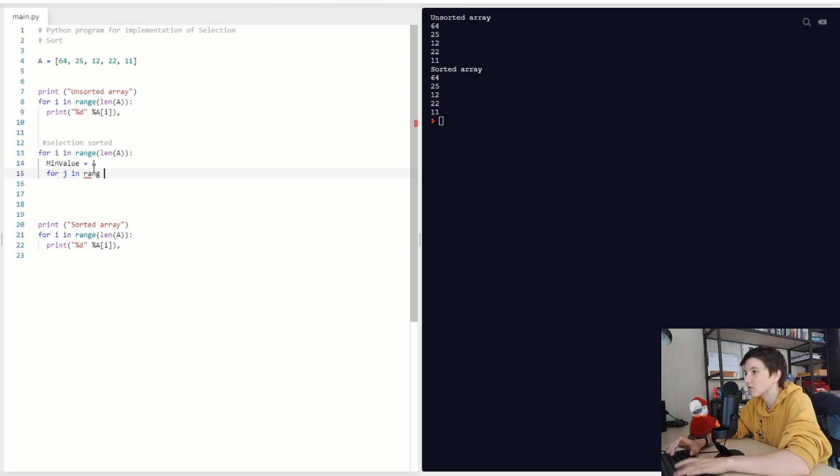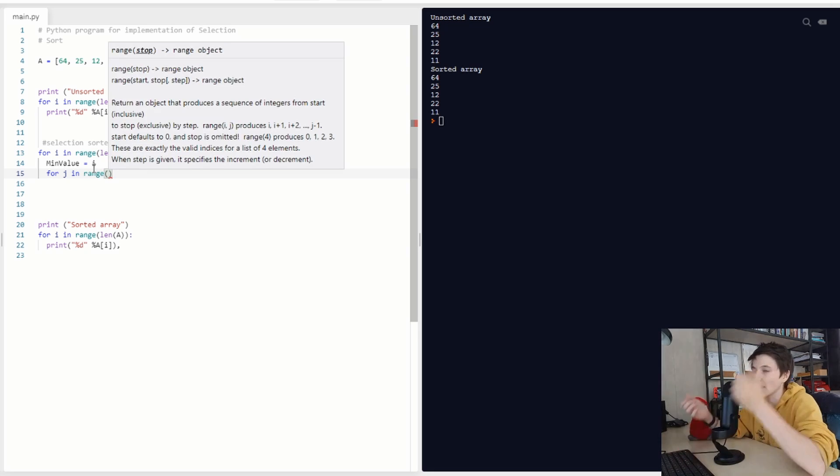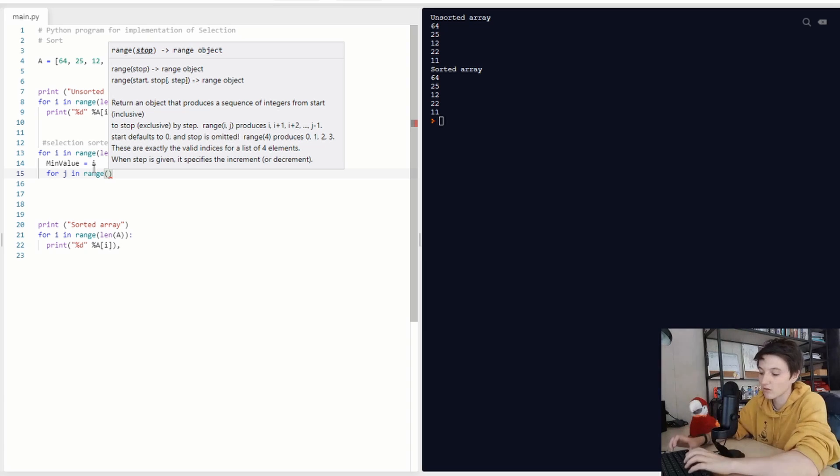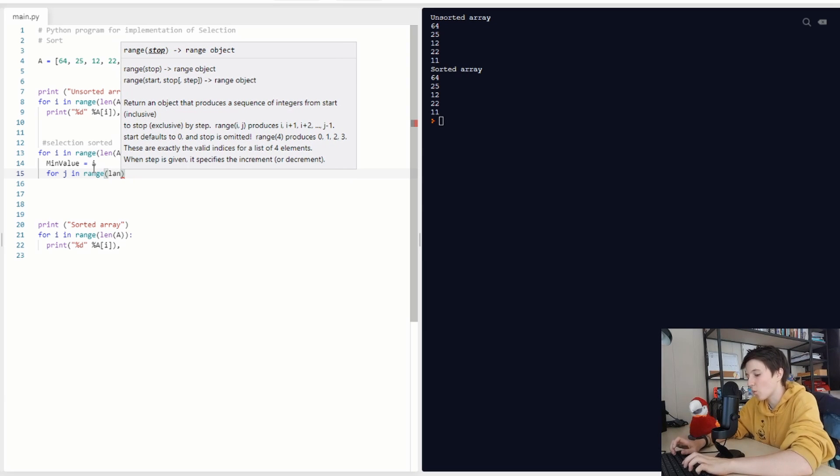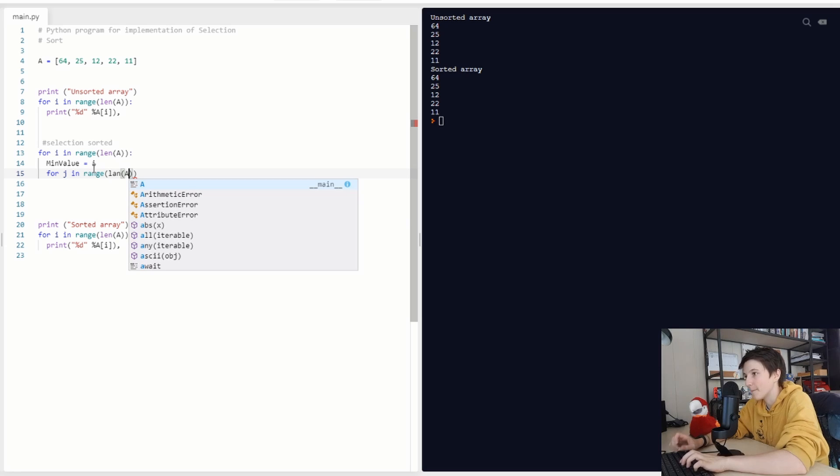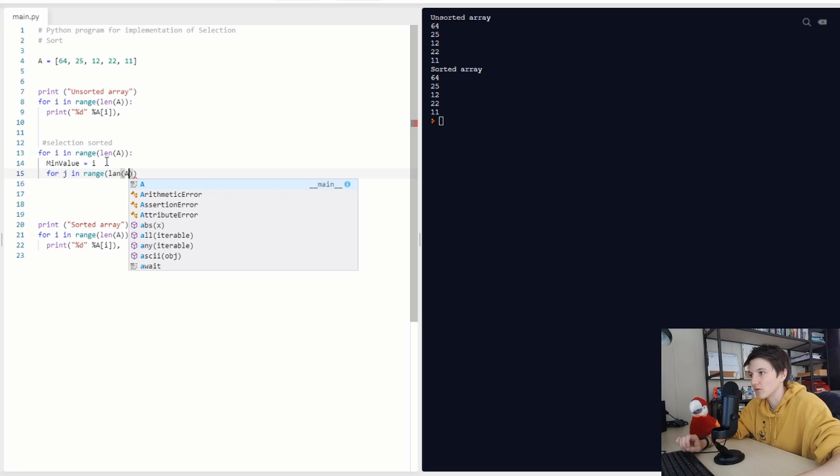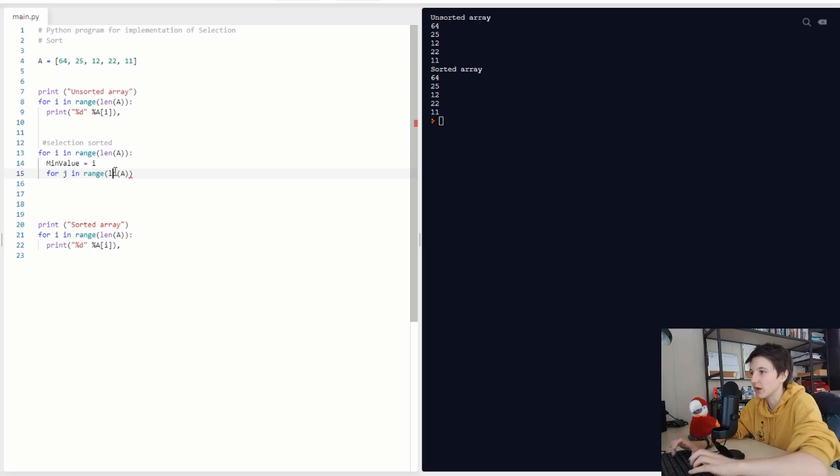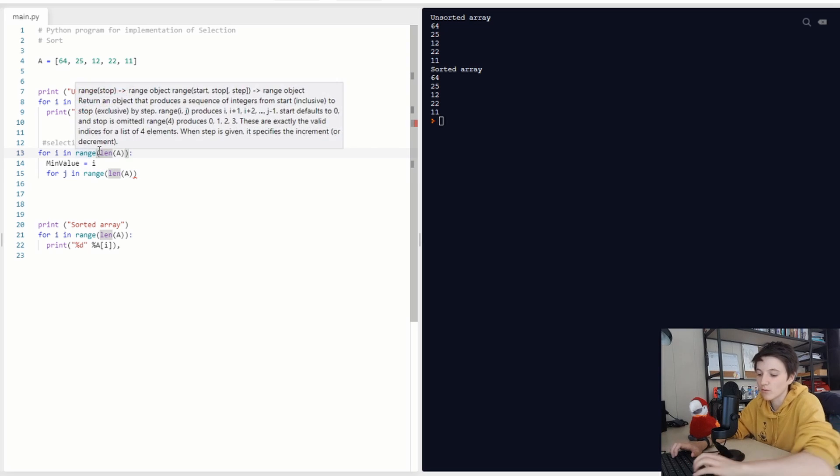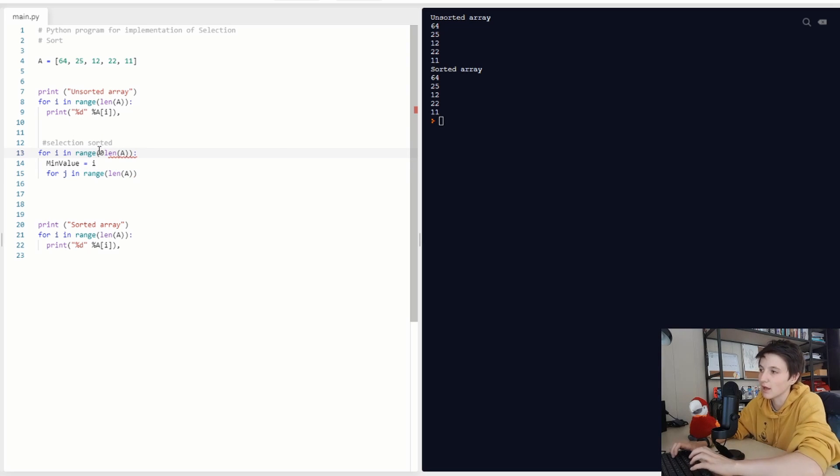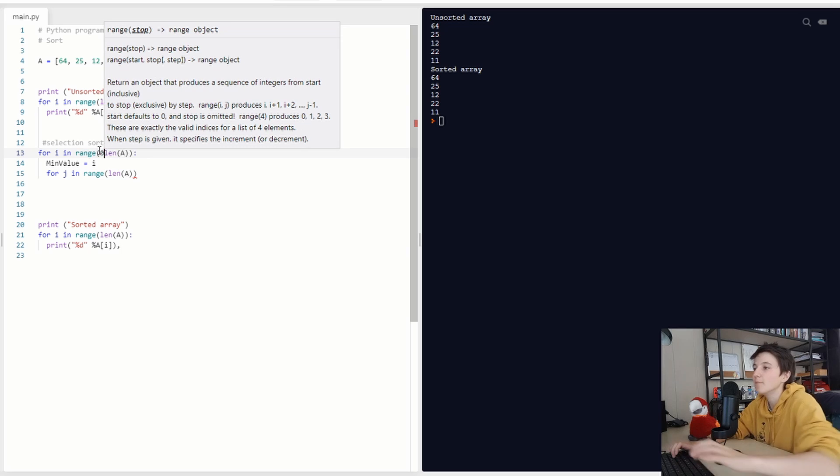And here we are going to do something else than just length A. You would understand that length A is what you want to do, but you don't want to do that. You don't want just to go from 0 to length A, because this is actually from 0 to length A, it's the same.